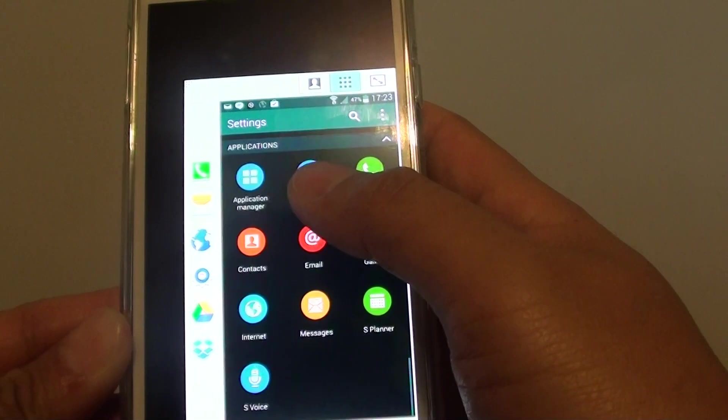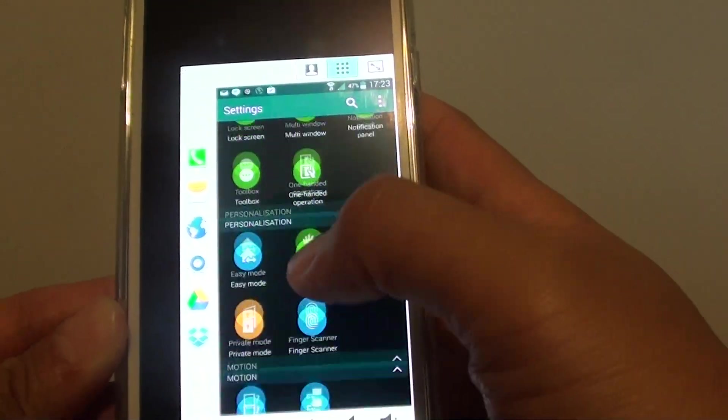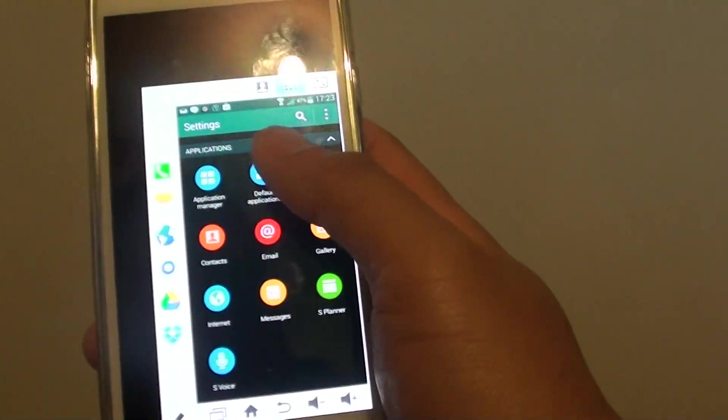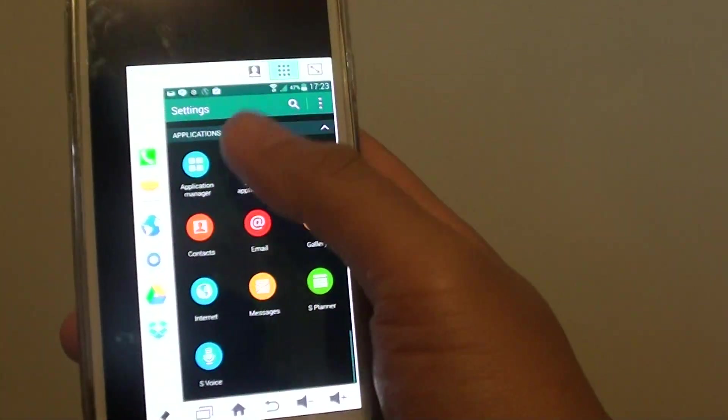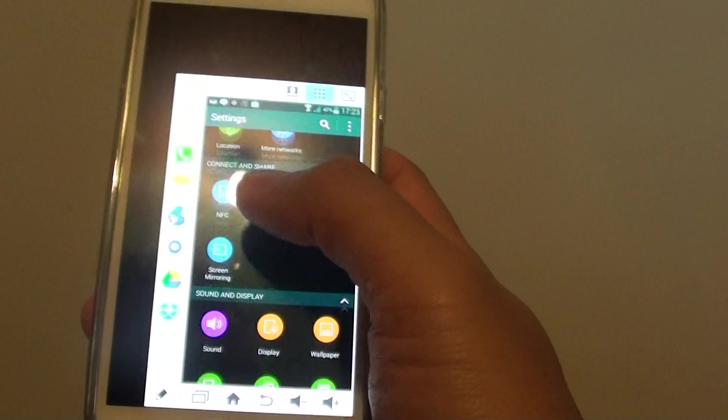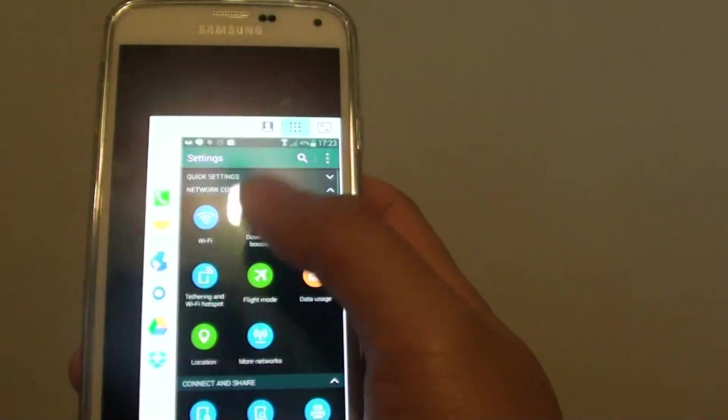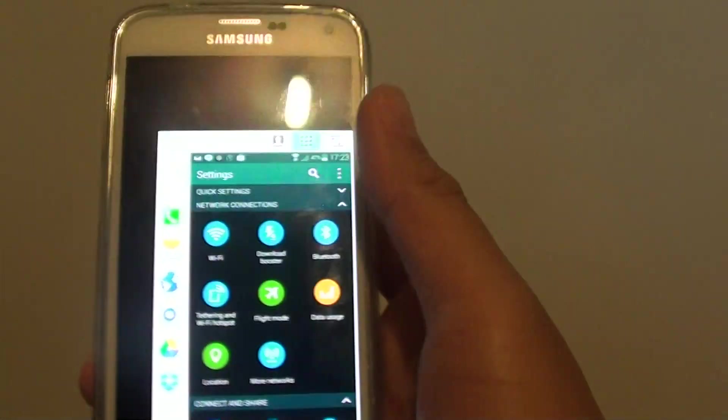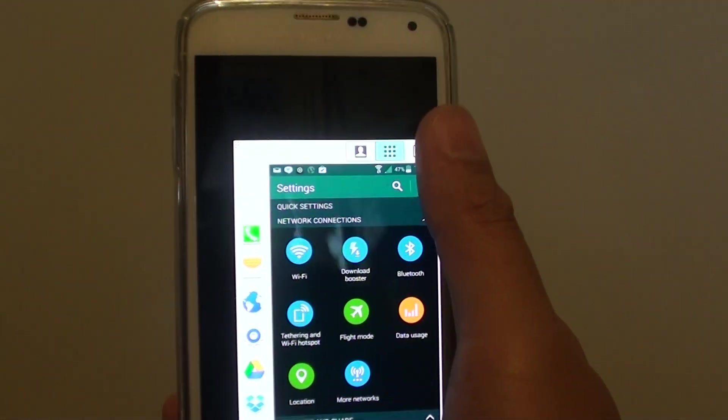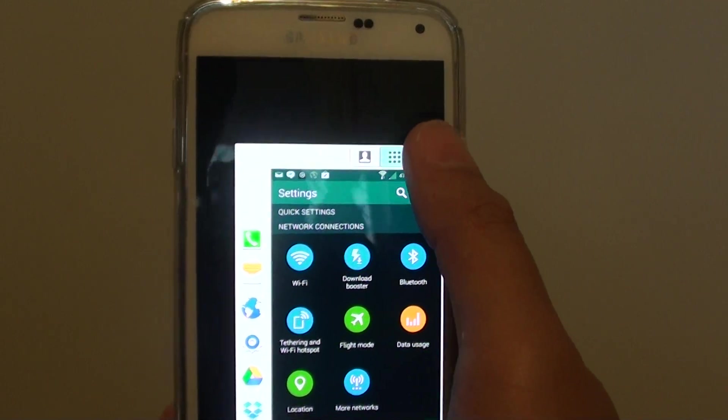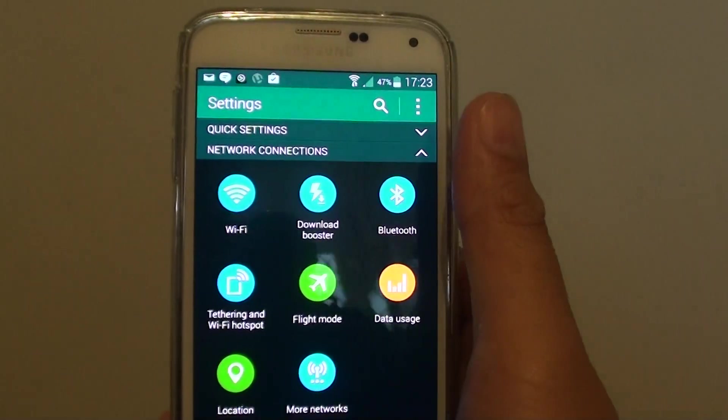You get a smaller screen size now which you really can use just with one hand. After you have finished, you can just tap on the expand button at the top here to get back to the normal size.